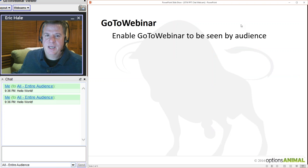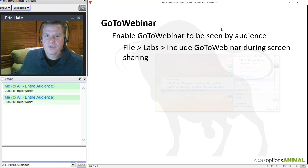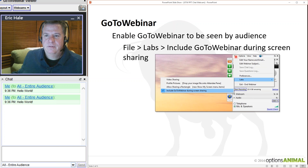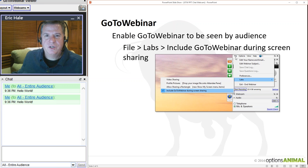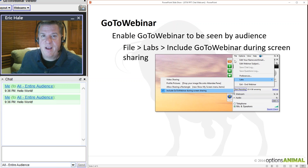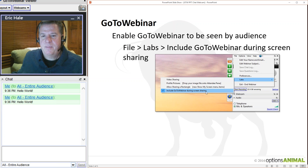In GoToWebinar, enable it to be seen by the audience. To do that, click on File, then Labs, and enable 'Include GoToWebinar during screen sharing.' You may not have that option on your version. If you don't, call Citrix — they're very helpful — and ask them to push you the latest version. Just downloading the latest version doesn't mean you have the latest build, as they migrate by user, so ask to make sure.